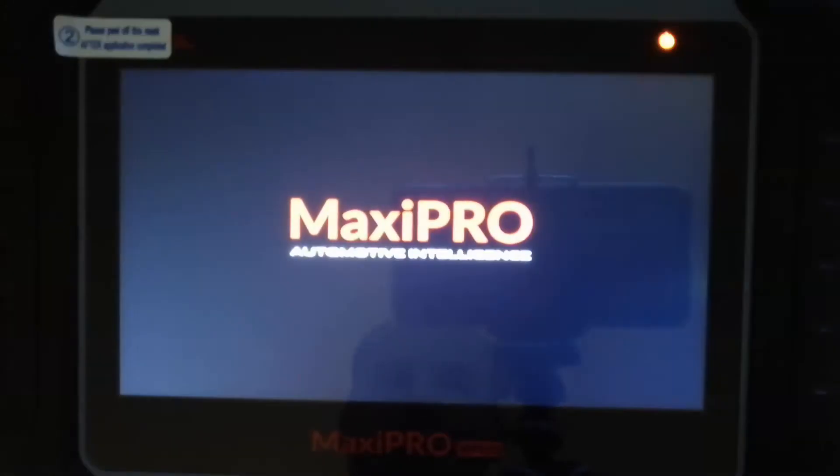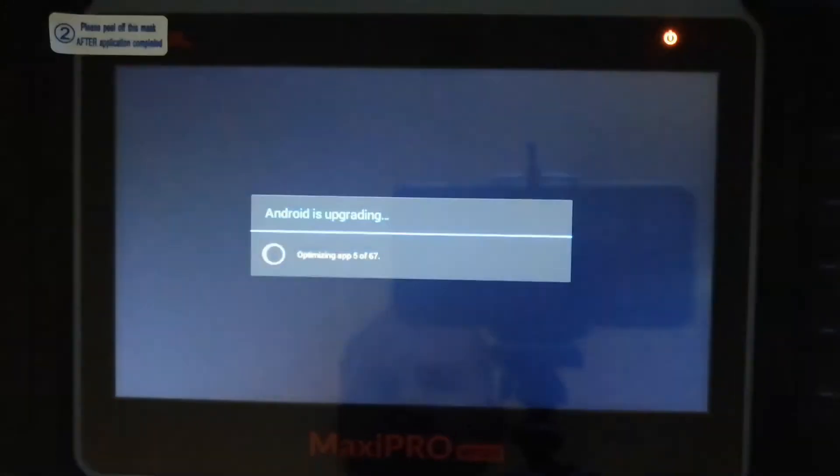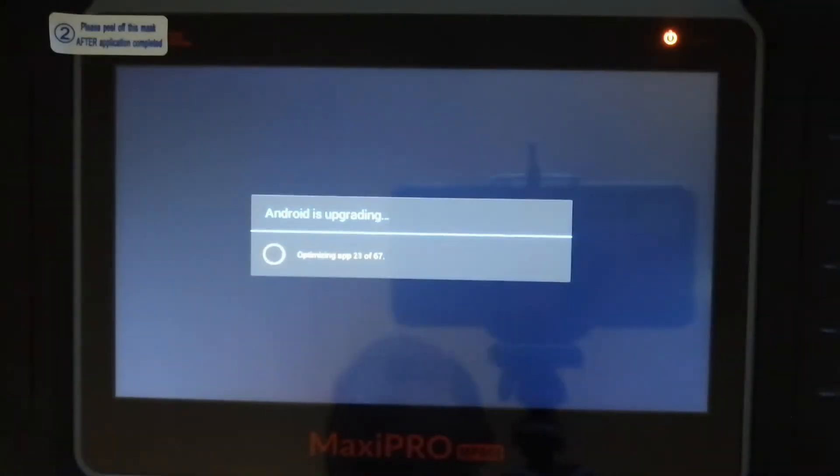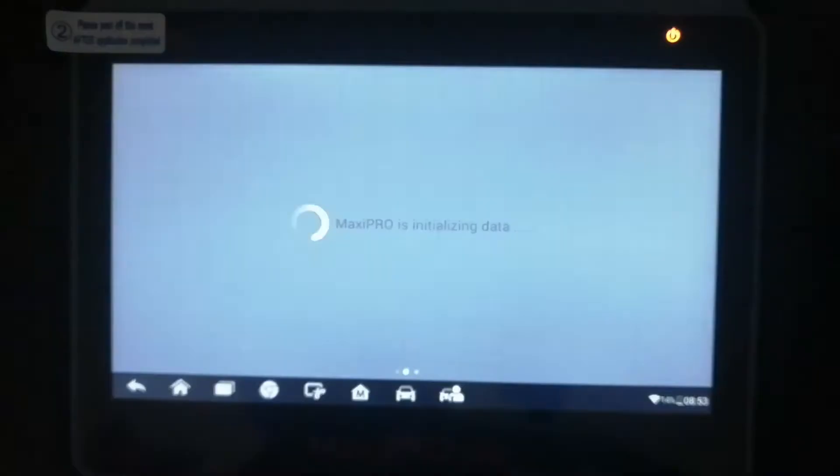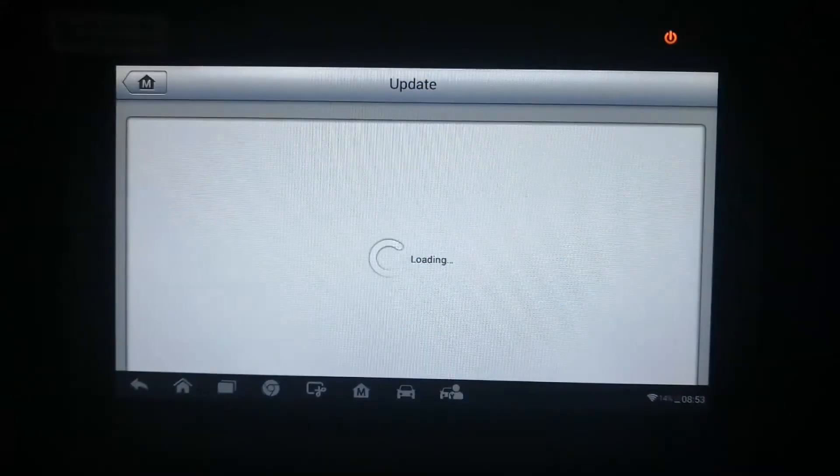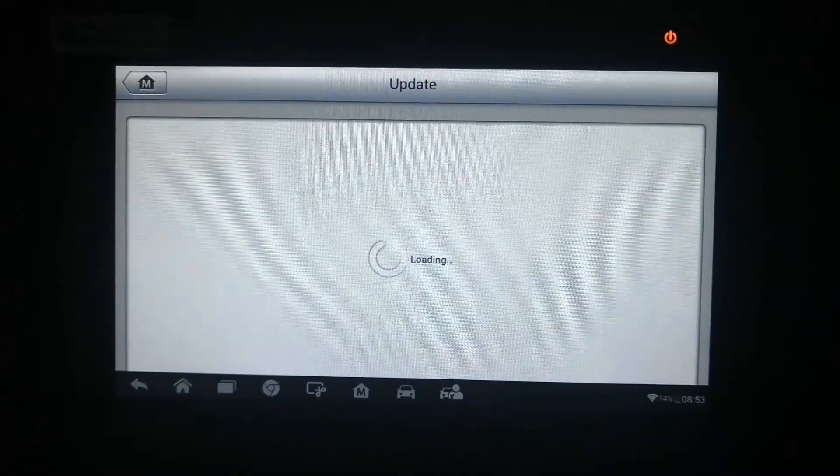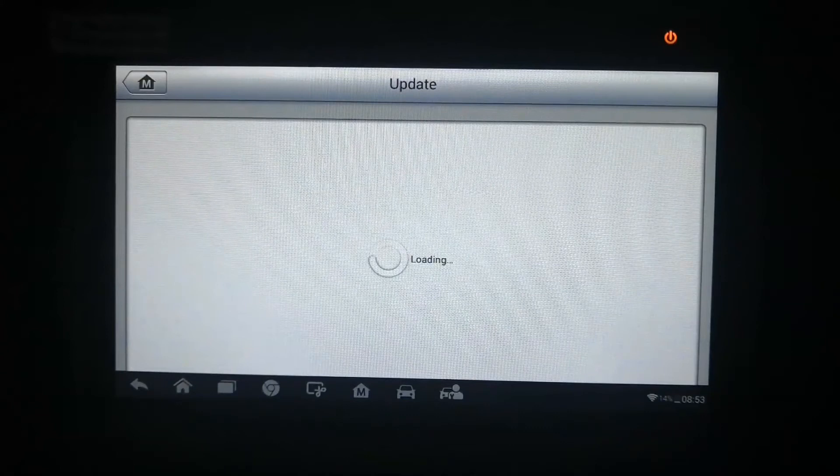I've gone ahead and fast forwarded it again. It reboots the system, it installs the system update. There you go. Go to update again.